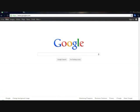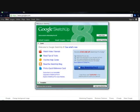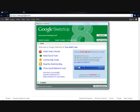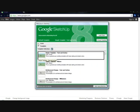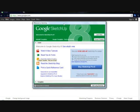So first of all, after you downloaded SketchUp, which of course you can do that by yourself, it's pretty easy. Once you downloaded, you open it up and it has this startup thing.